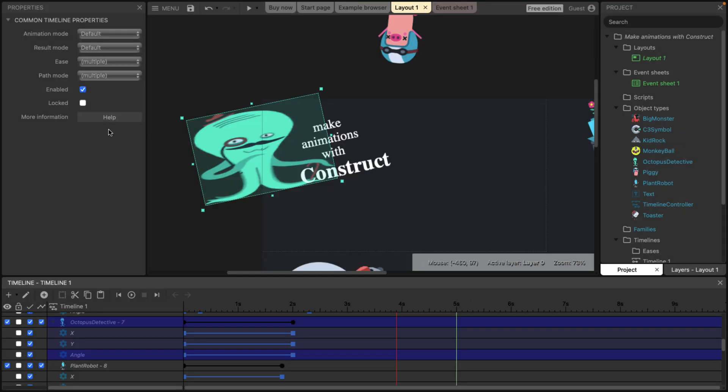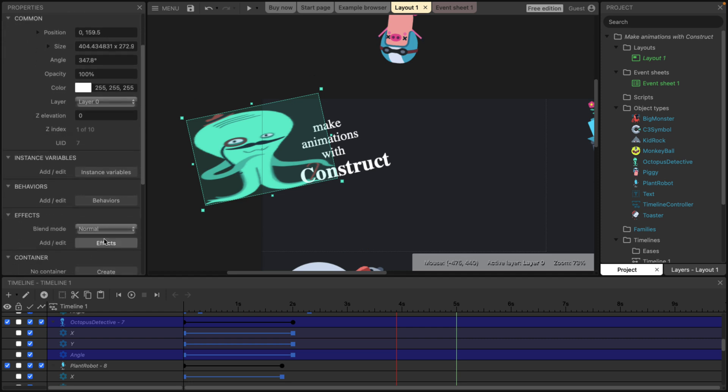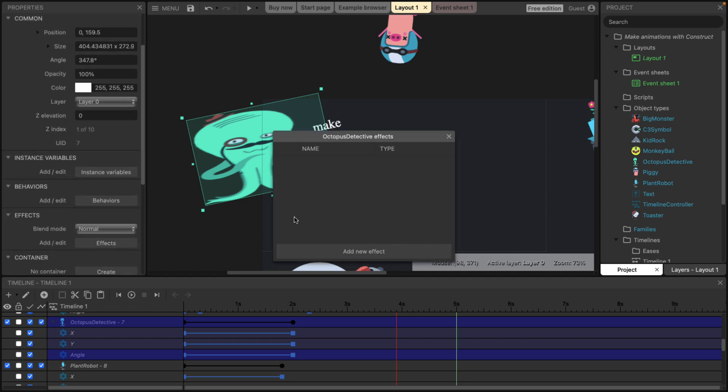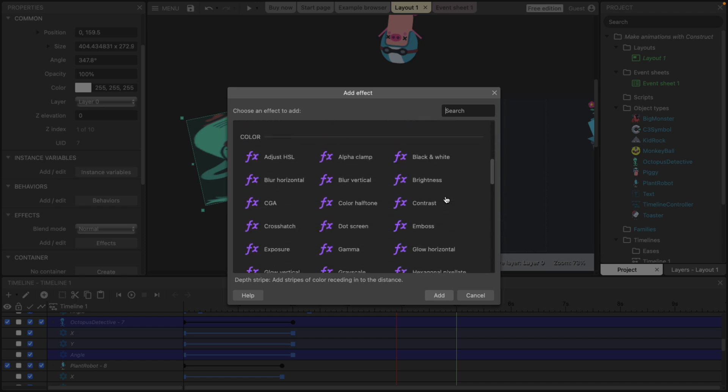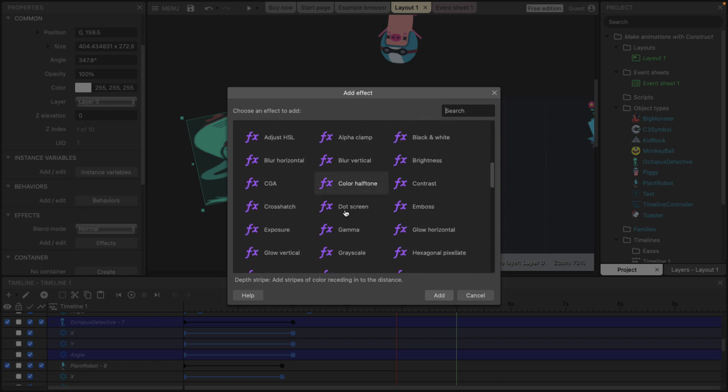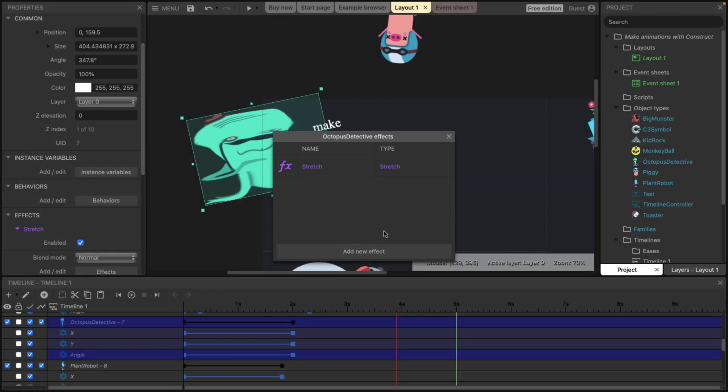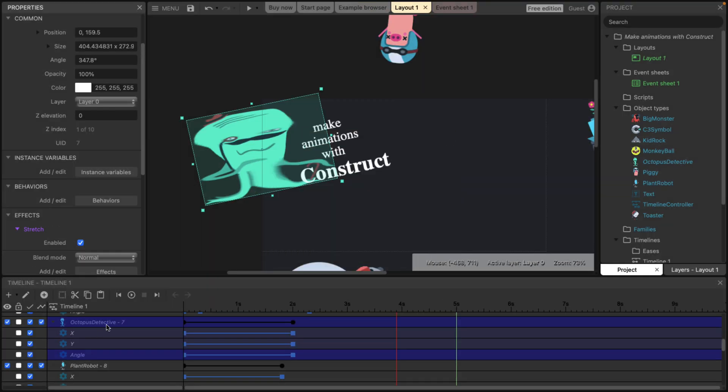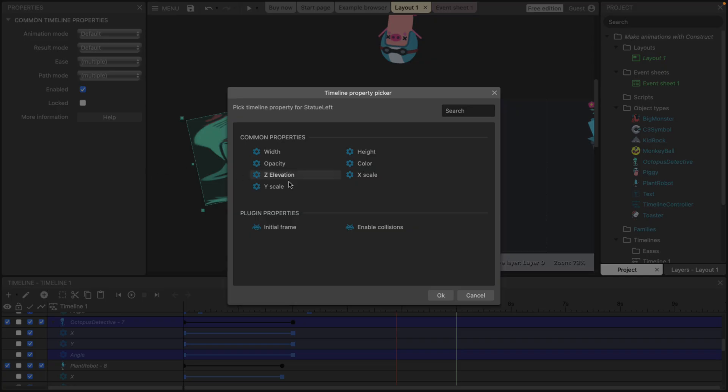And again, if you do add special effects to something or behaviors, et cetera. So if I add a special effect onto something that we saw earlier on. So let's go ahead and add, I don't know, a stretch special effect to this guy. That then is also now available as a key frameable property.